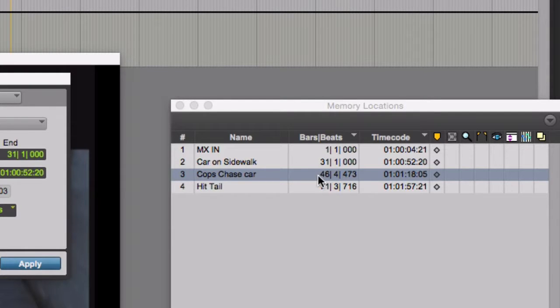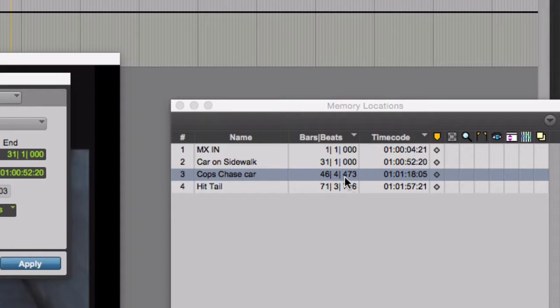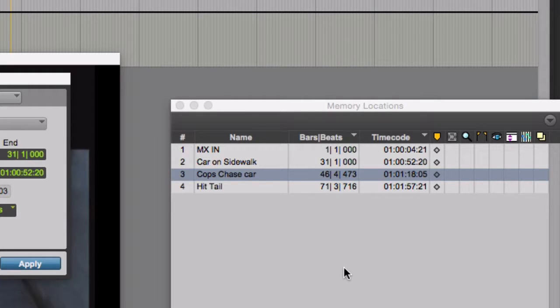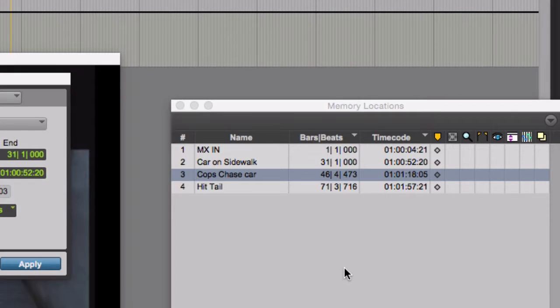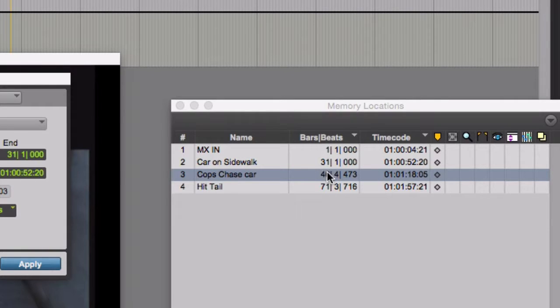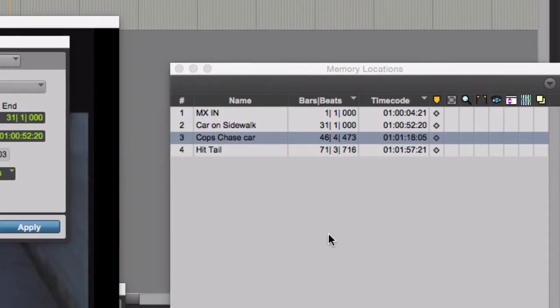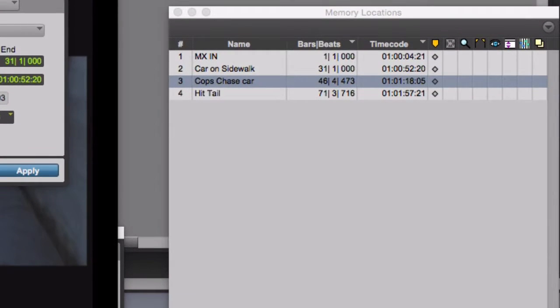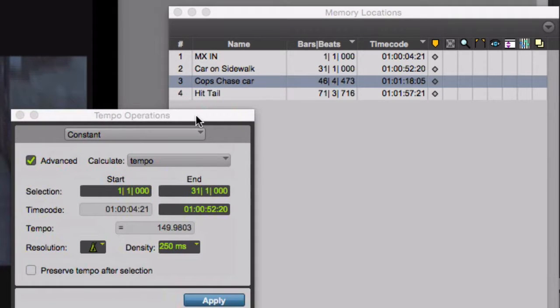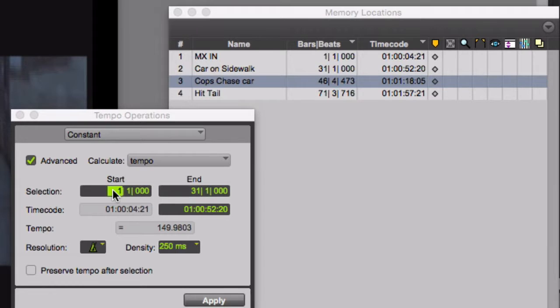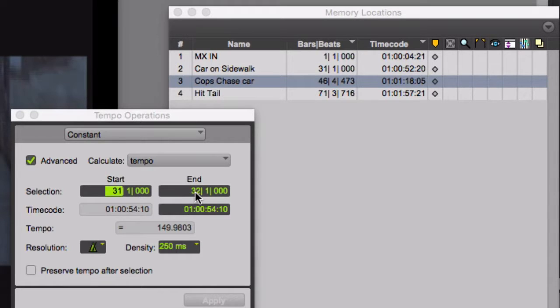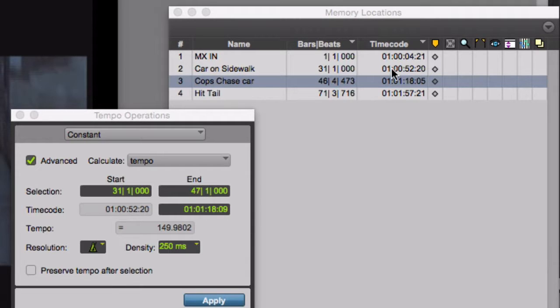Cops chase car, currently located in measure 46, beat 4, tick 473. Well, it's almost in measure 47 where it's located right now. So I could have the computer just find a tempo that allows it to coincide with the downbeat of measure 47. Now the range that I'll be changing the tempo in will start at measure 31, right where we left off before. There will be a new tempo through to measure 47. And this marker will reside there. Let's try it out. Here's the tempo operations window. Type in a new range of tempos. Starting at measure 31 is the starting measure. Ending at measure 47.